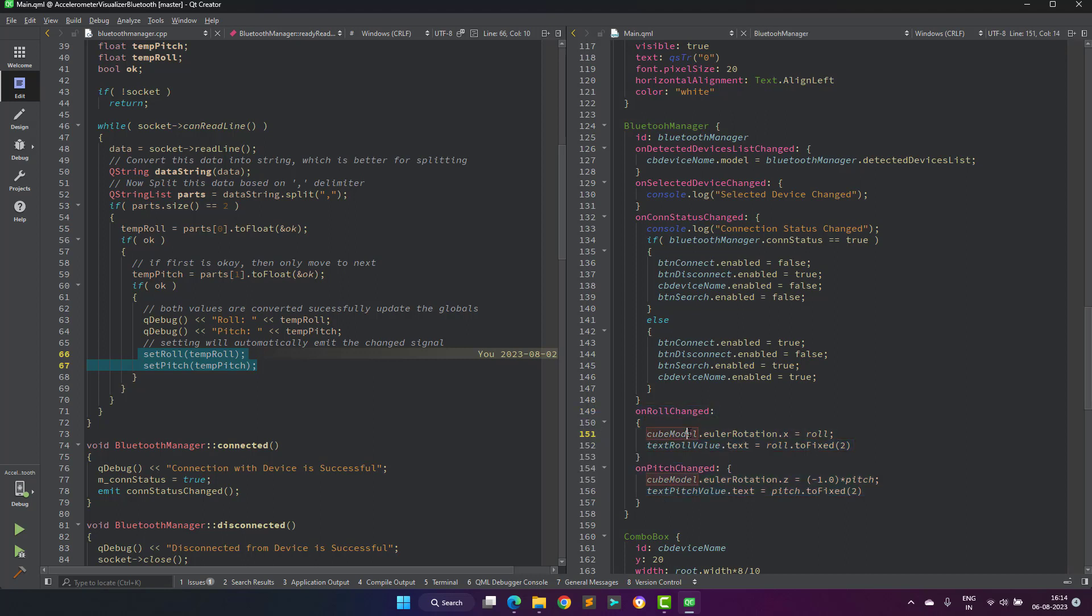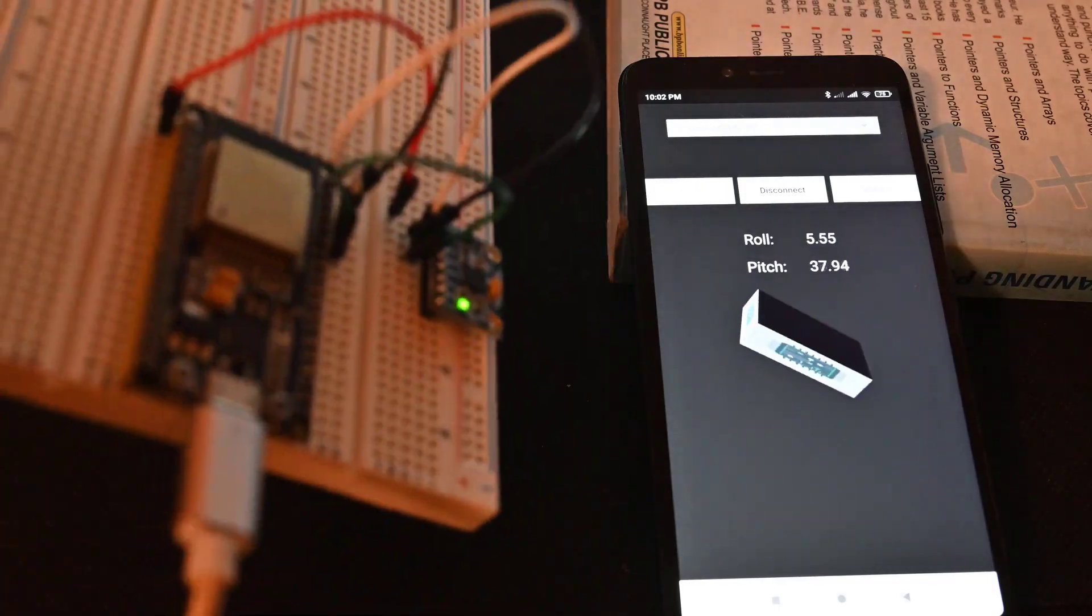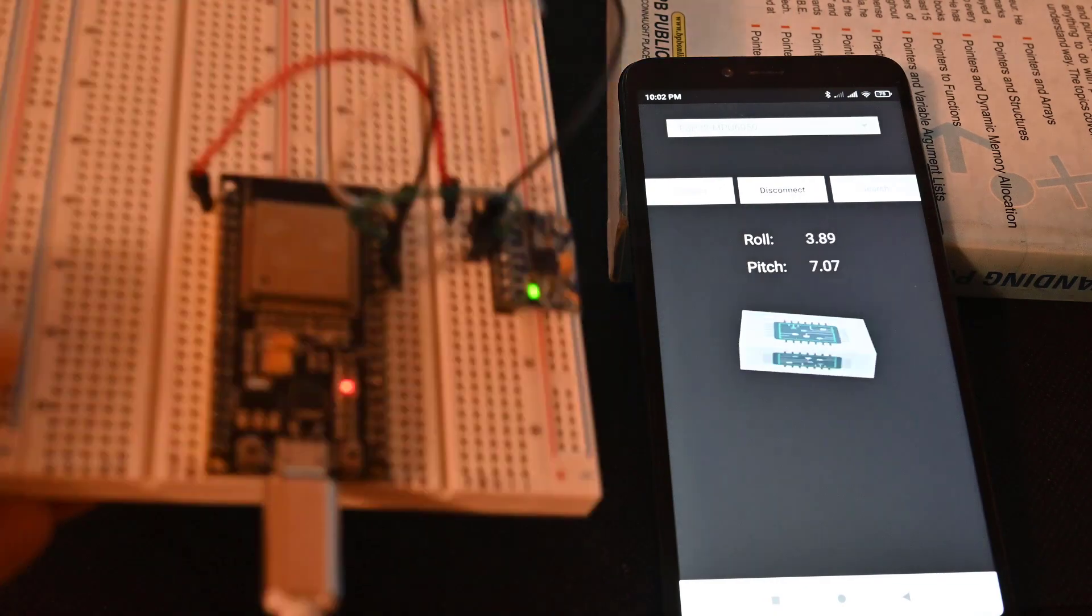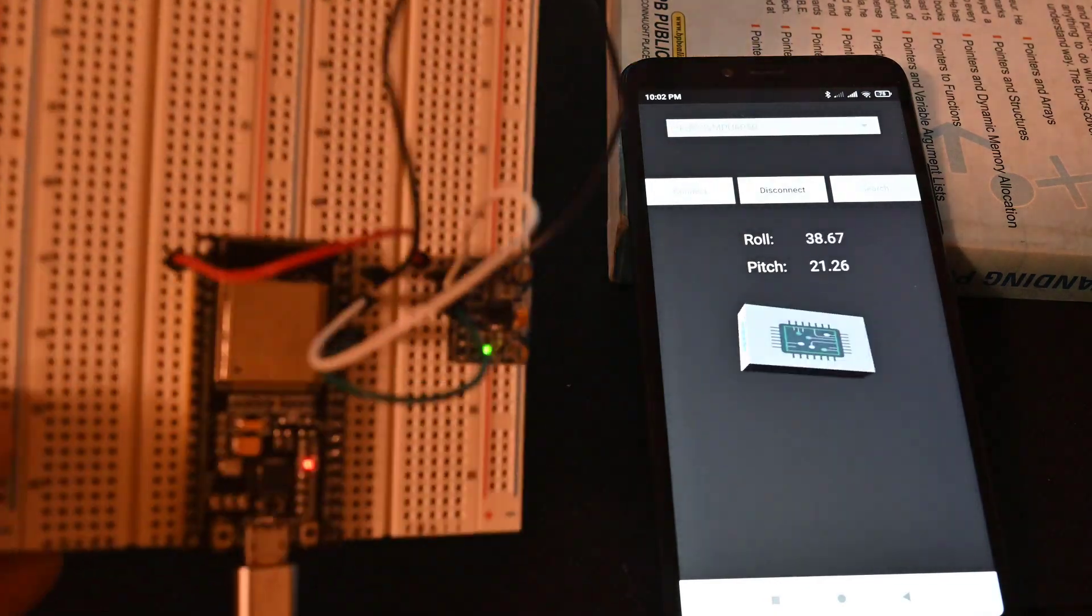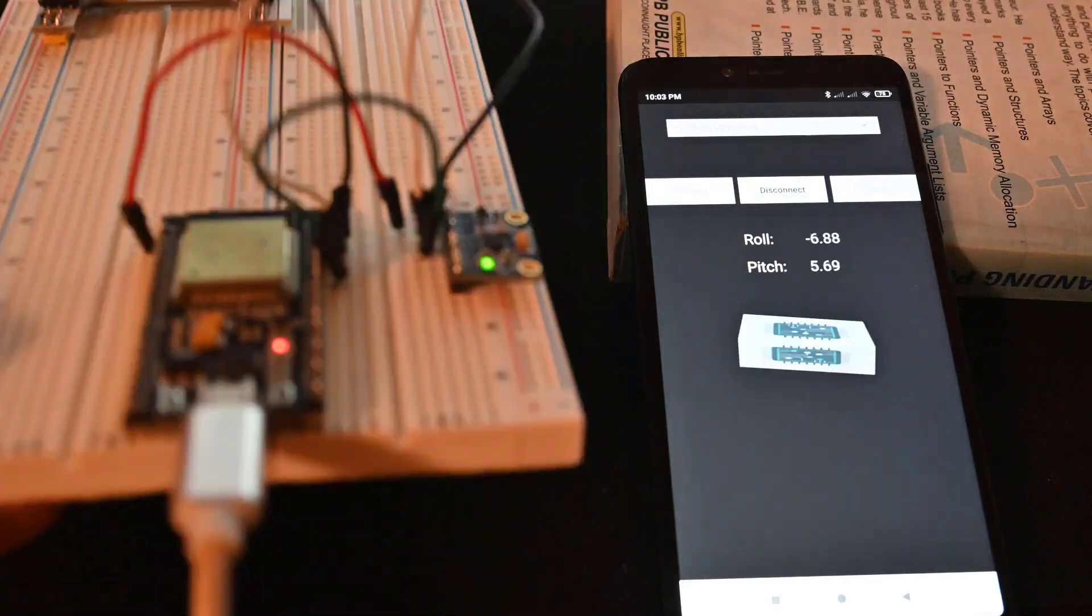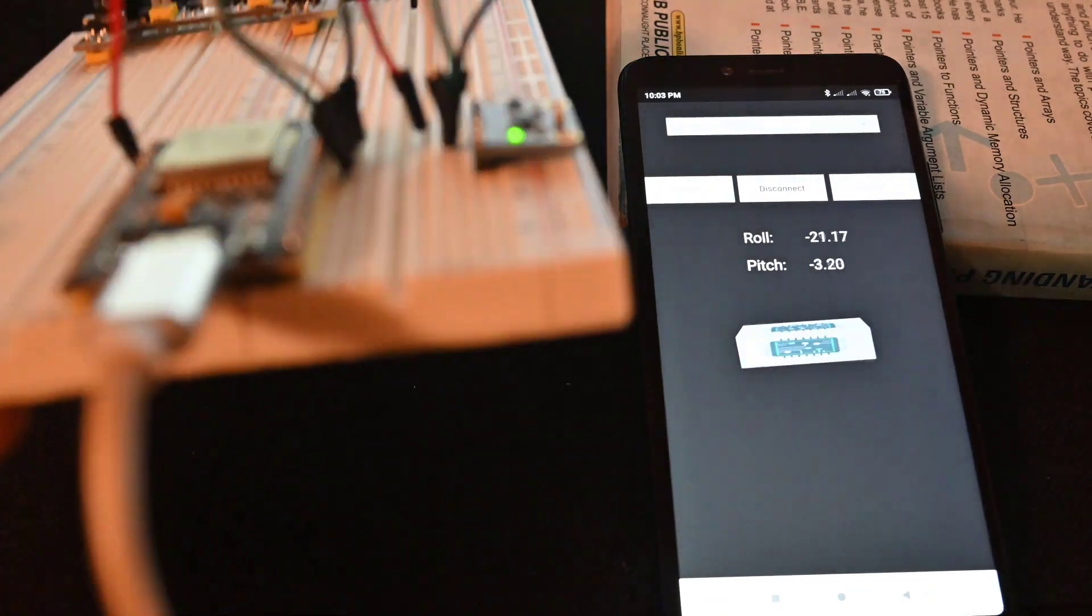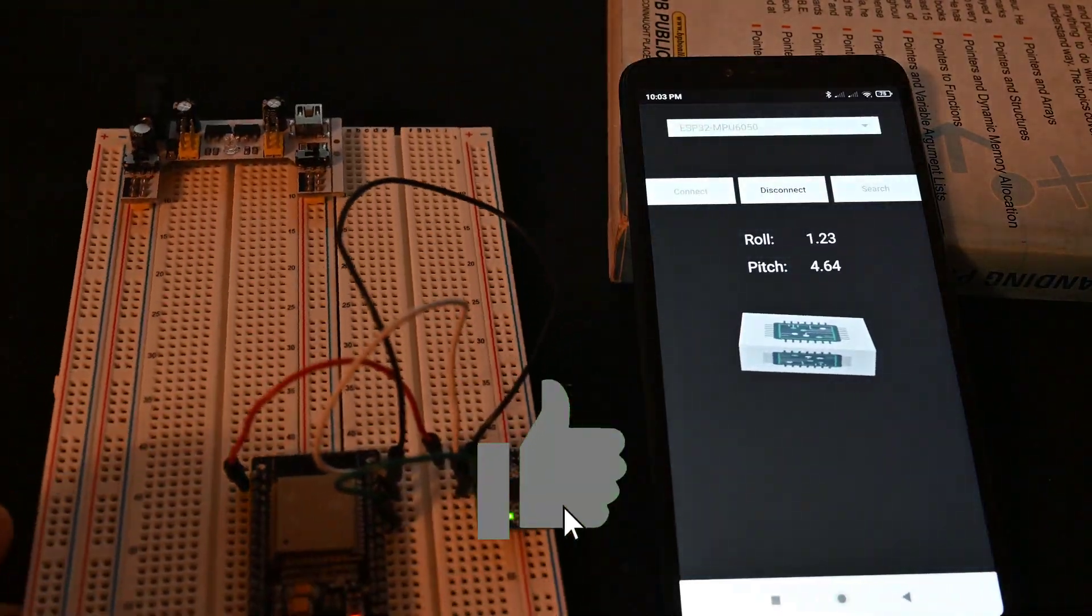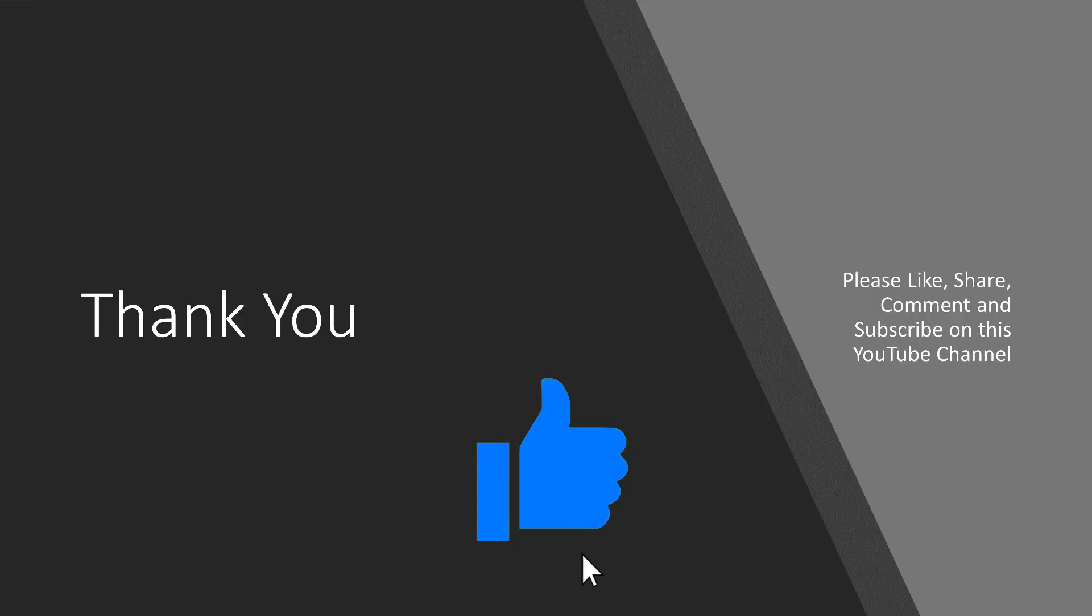That's all from my side. Let me know in the comment sections if you have some questions. If you like this video, press the like button, share this video with your friends, and don't forget to subscribe to this YouTube channel. Thank you.